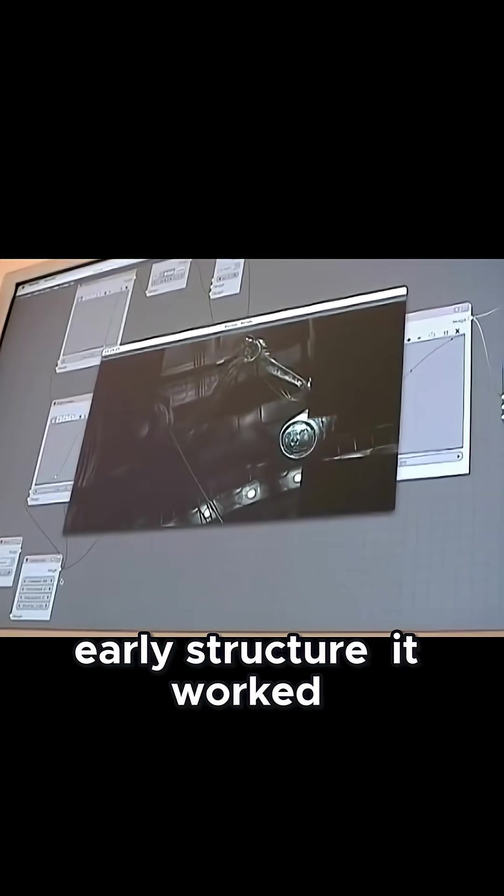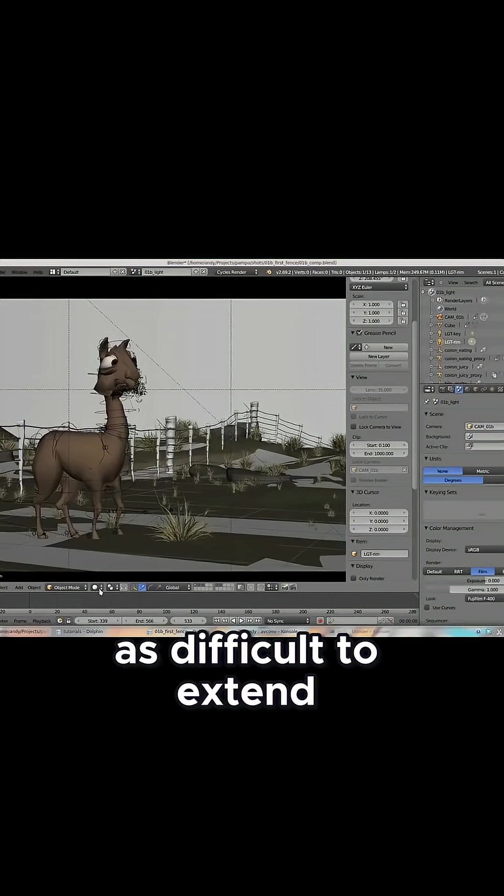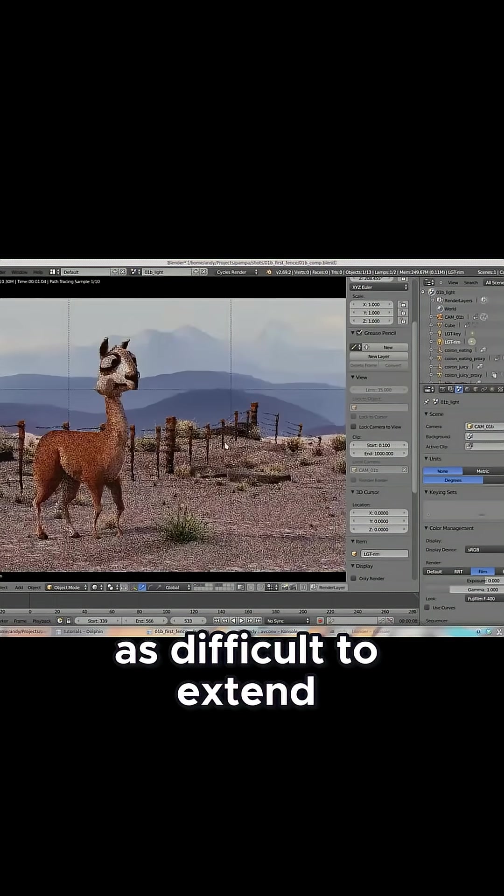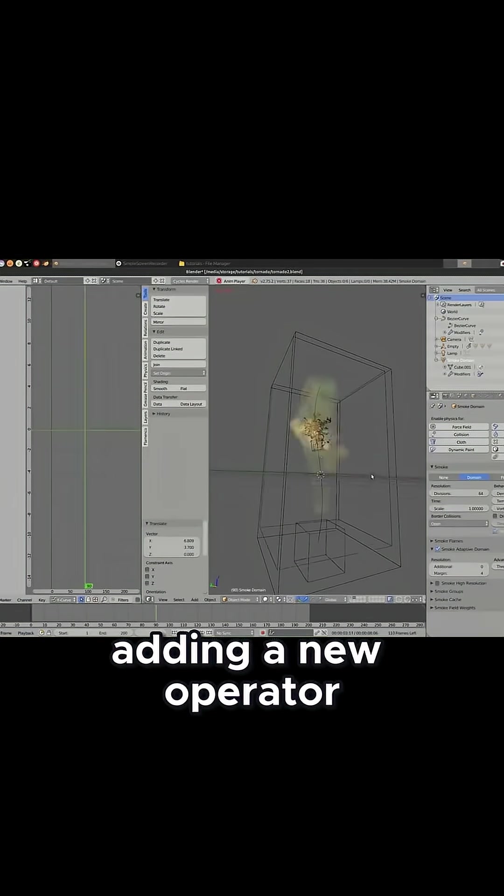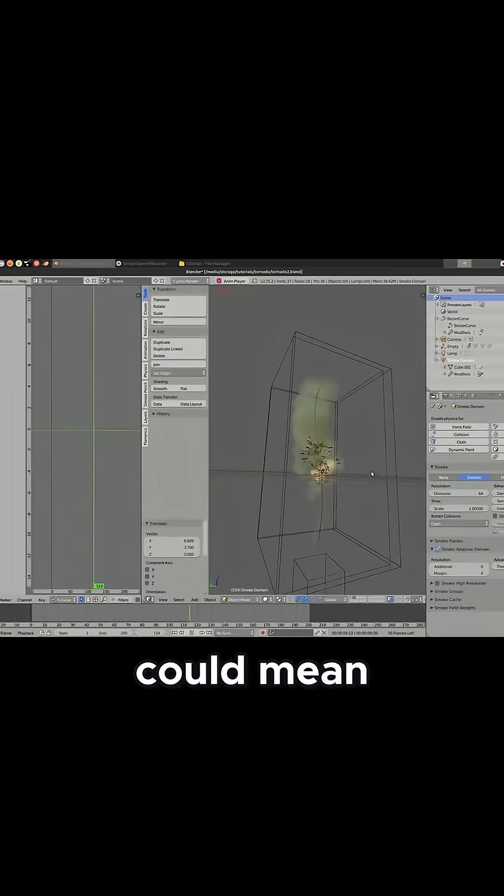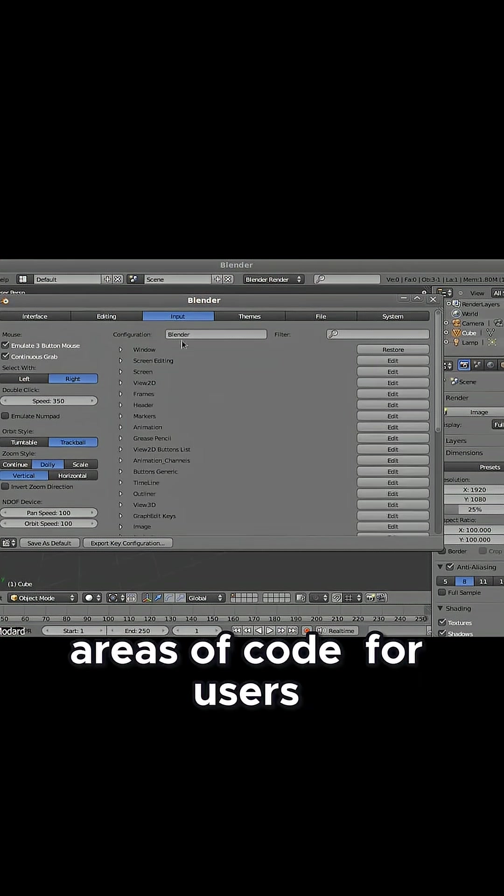It worked, but it was fragile. Developers often described the program as difficult to extend. Something as simple as adding a new operator could mean touching multiple areas of code.